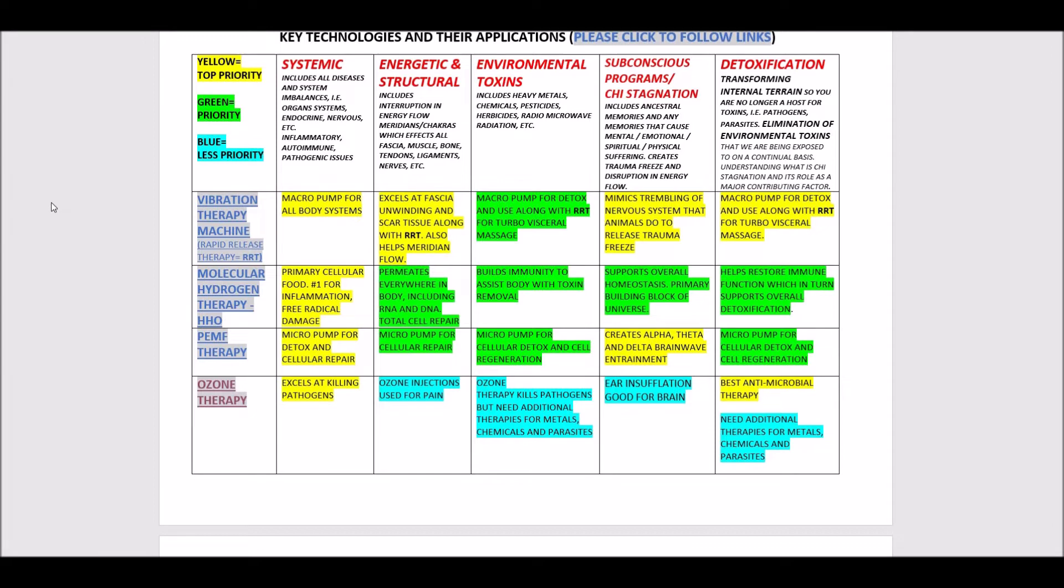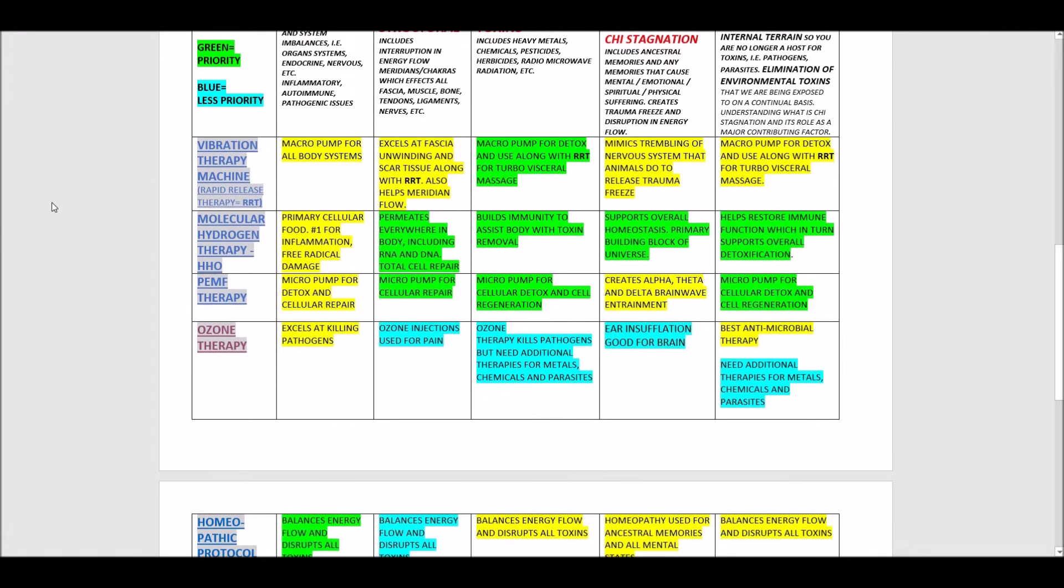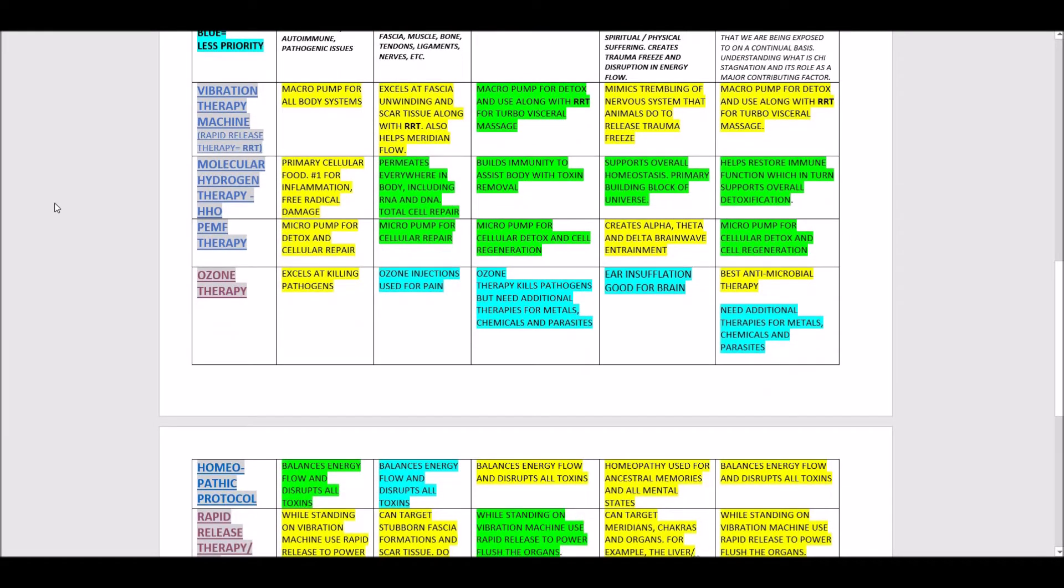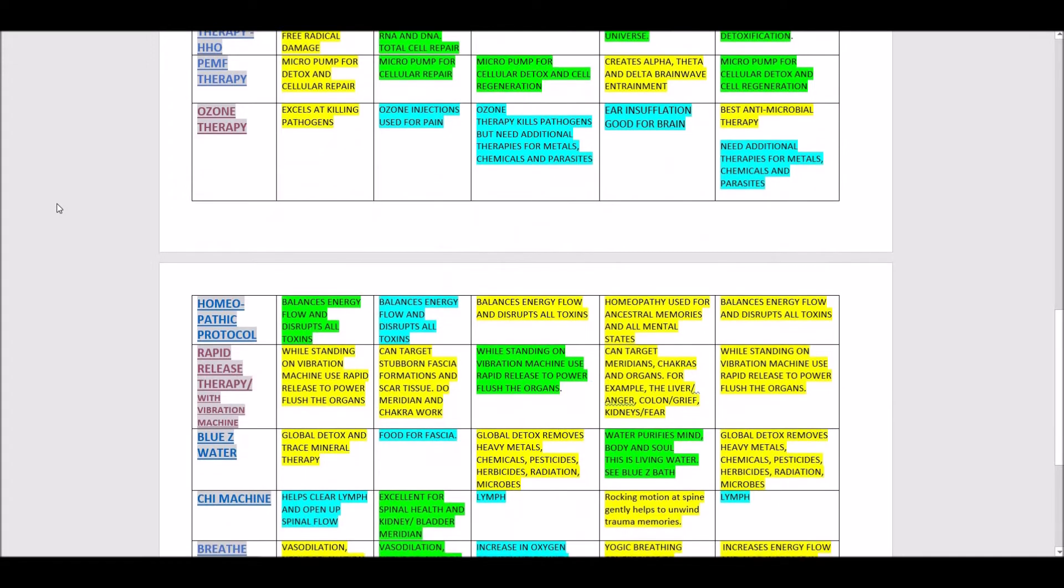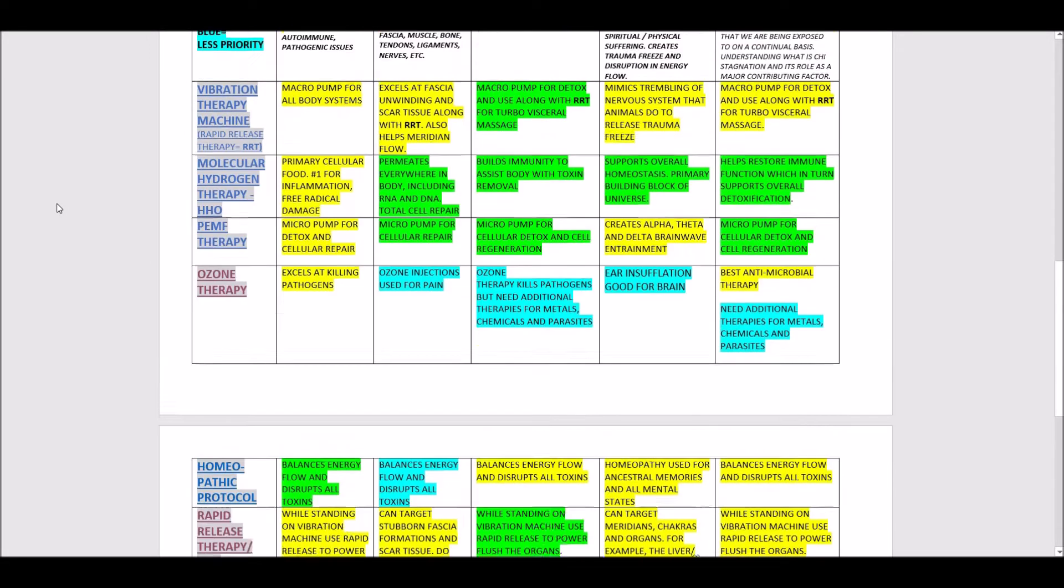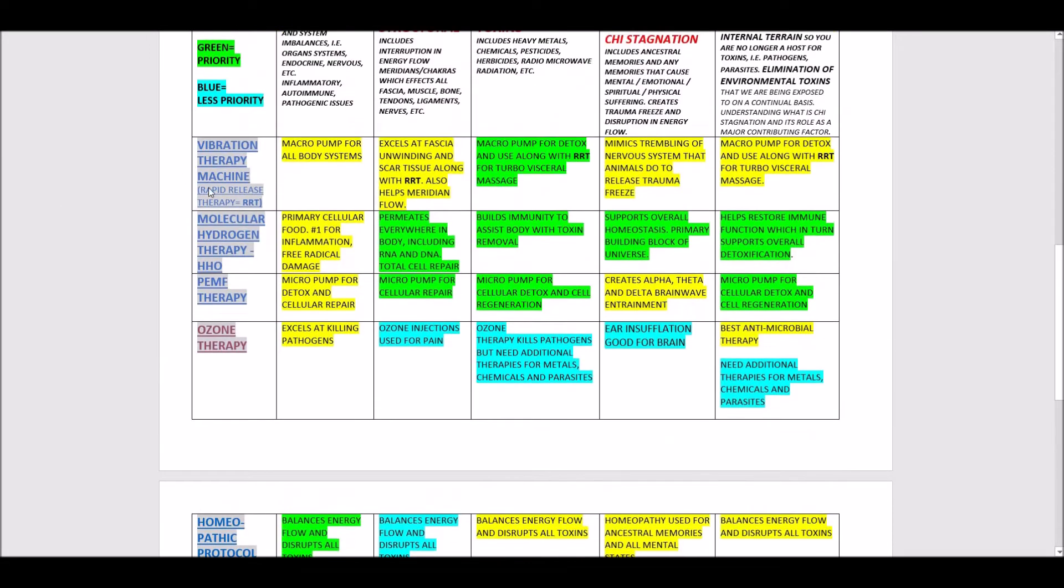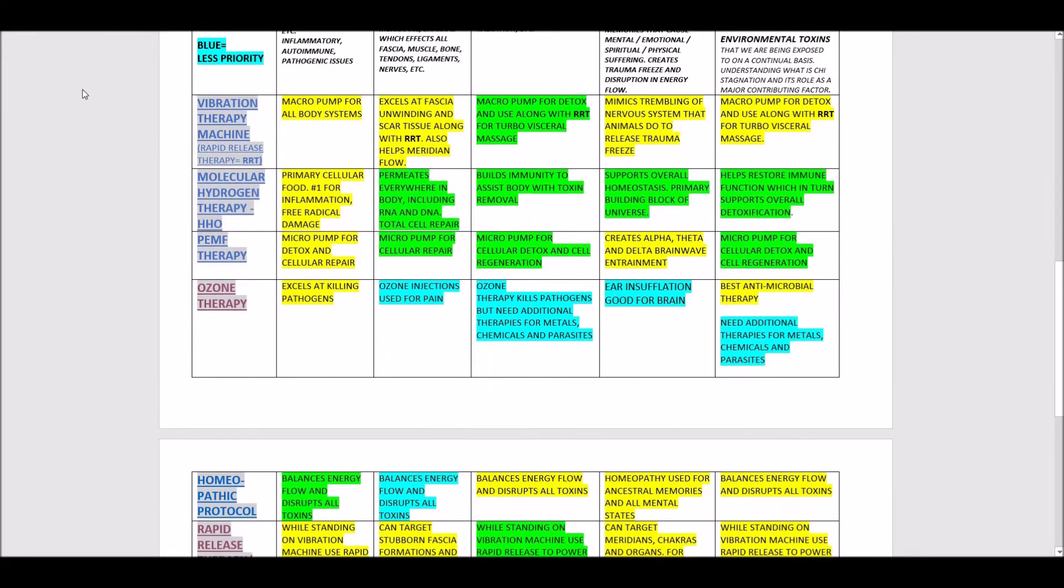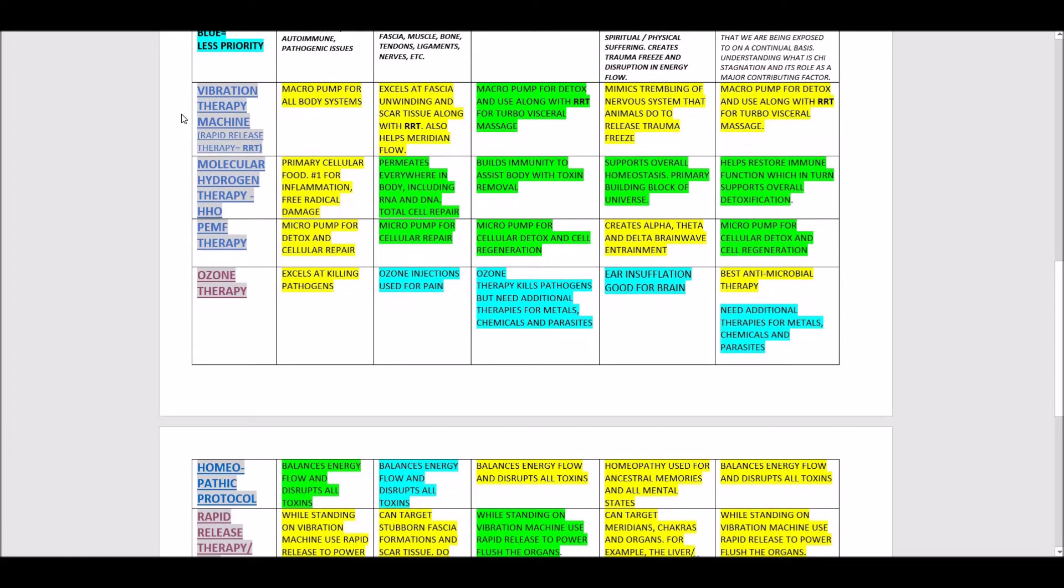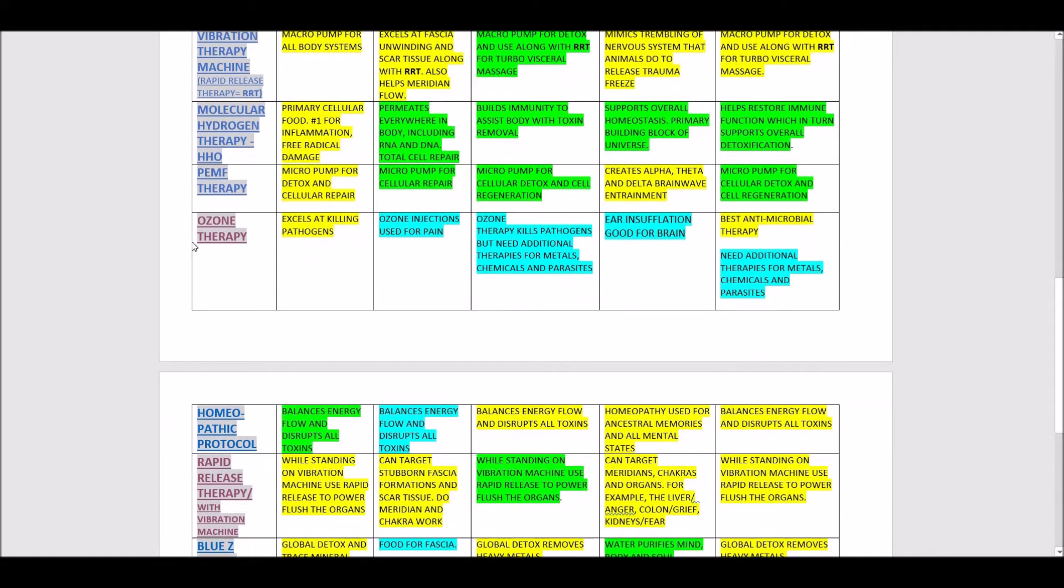Okay, welcome back. Our next category is ozone therapy. If you're dealing with serious systemic issues, first you want to do the Bluesy water, then the vibration machine. If you can afford it, you want to get the rapid release machine. This is a profound foundation for detox and working at the systemic level.